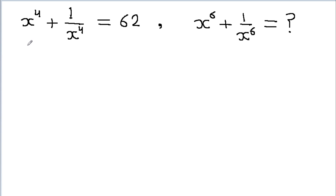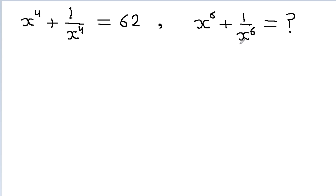In this video, we have given that x to the power 4 plus 1 by x to the power 4 is equal to 62, and we have to find the value of x to the power 6 plus 1 by x to the power 6.